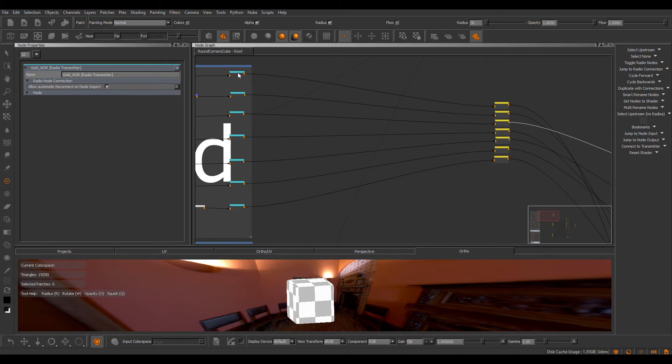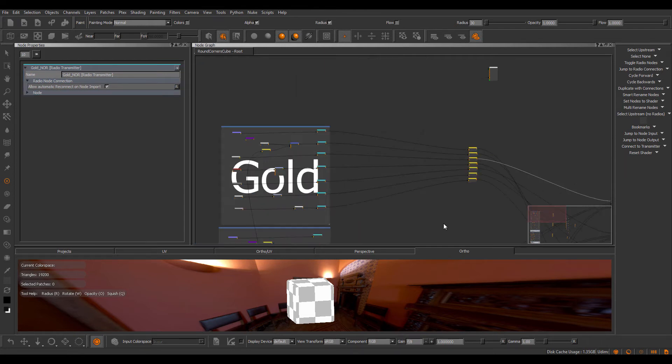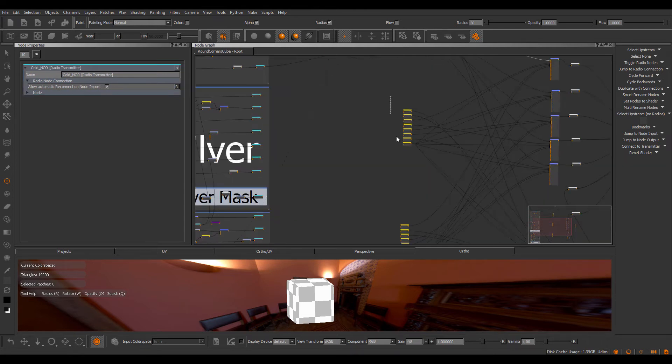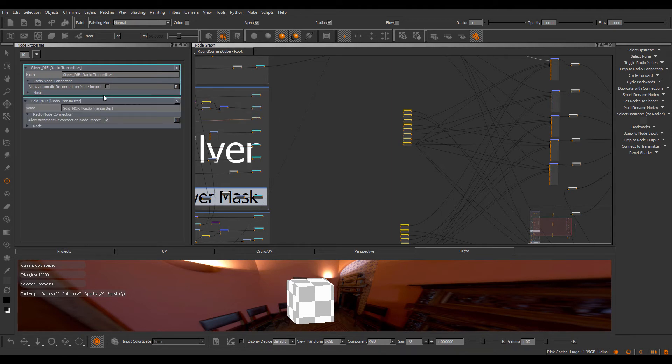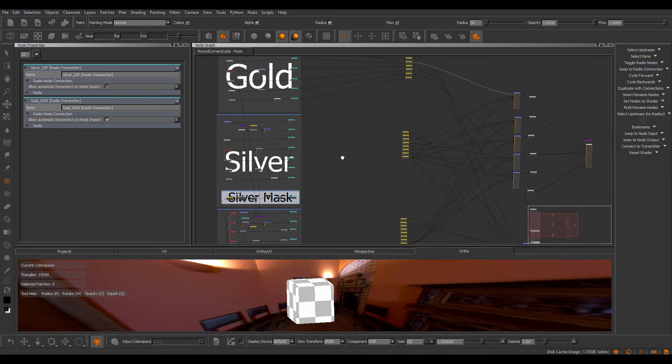Again, it will only connect if on the transmitter node this checkbox is turned on. As you can see, all these radio nodes have not been reconnected to these transmitter nodes because here these options are turned off.